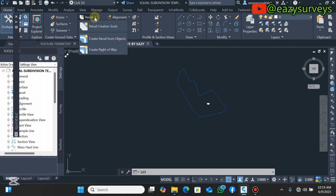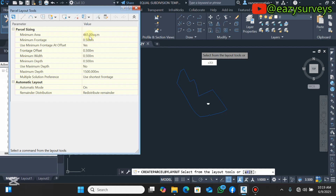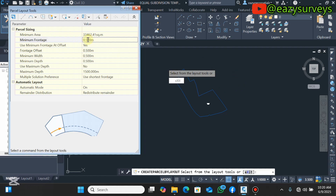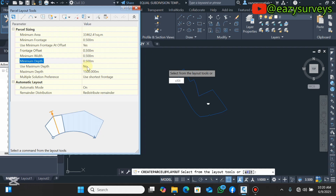Next, go to Parcel, then Parcel Creation Tools. It will bring out default settings — that is the advantage of using the template. You will see the Minimum Area in square meters. Paste the copied area value (to two decimals) into the Minimum Area field. For Minimum Frontage, make sure it is set to 0.5. Use Minimum Frontage as Offset: set to Yes. Frontage Offset: 0.5. Minimum Width: 0.5. Minimum Depth: 0.5.